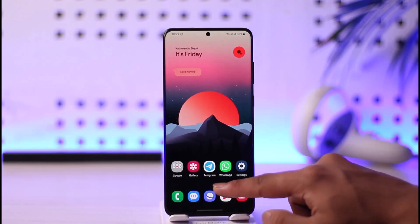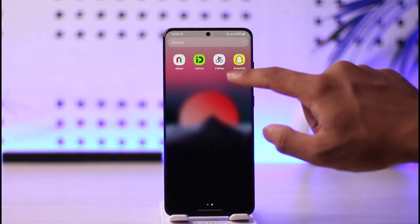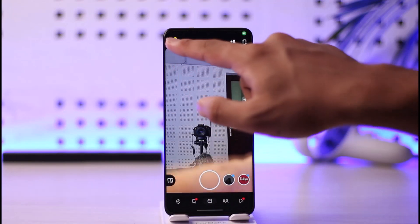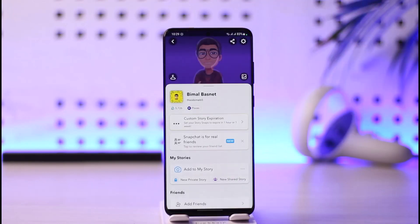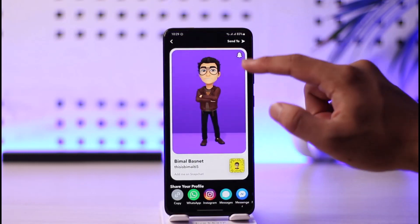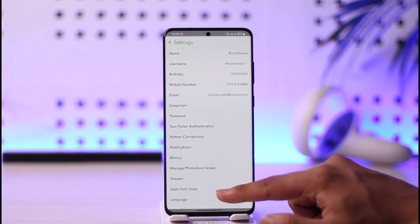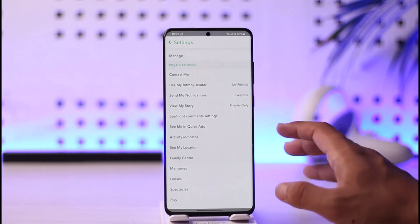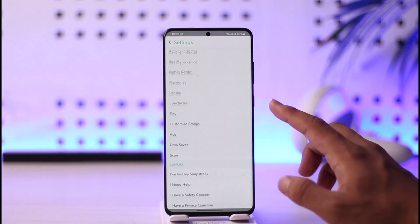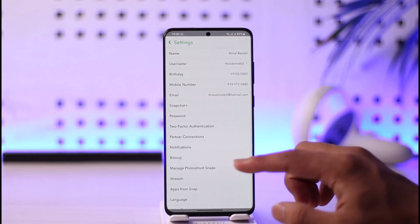Maybe you're opening up the Snapchat application and you notice that the font size is actually quite small. What do you do if you want to increase the font size? Well, if you look for it in the settings, you can see that we don't have any such option to change the font size on Snapchat.